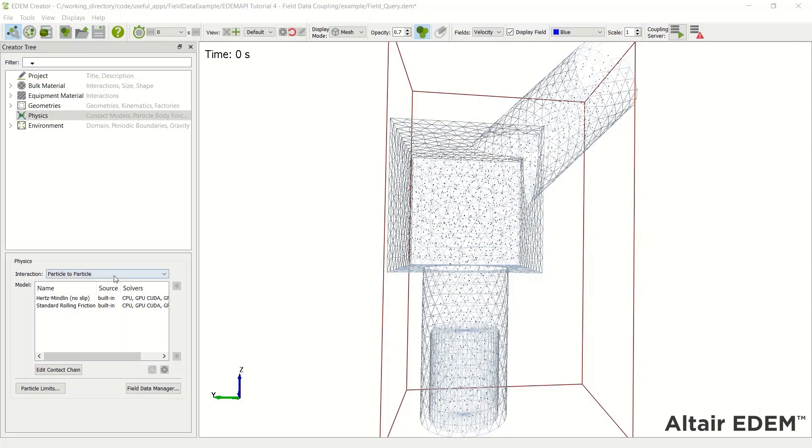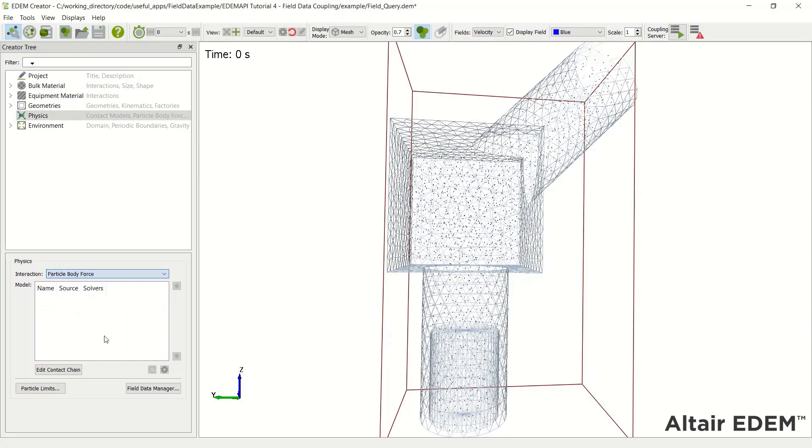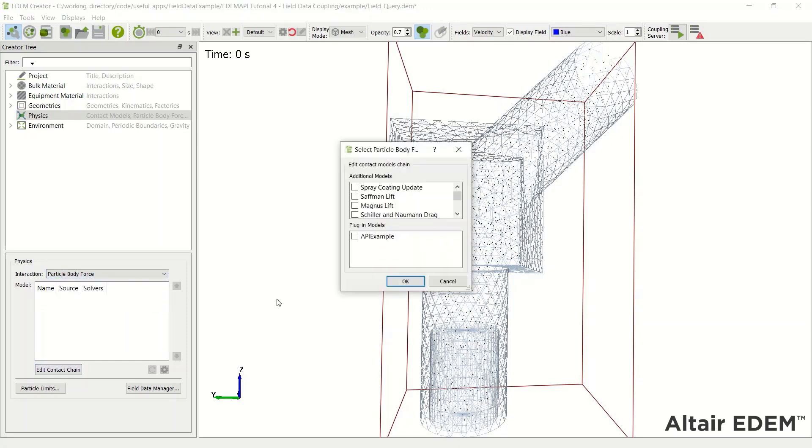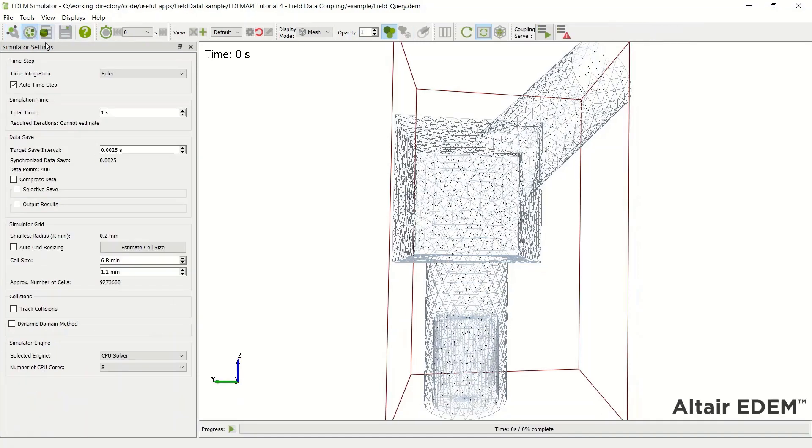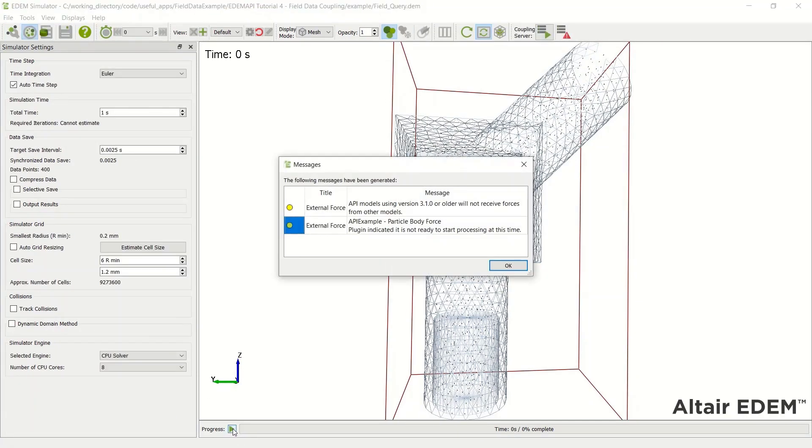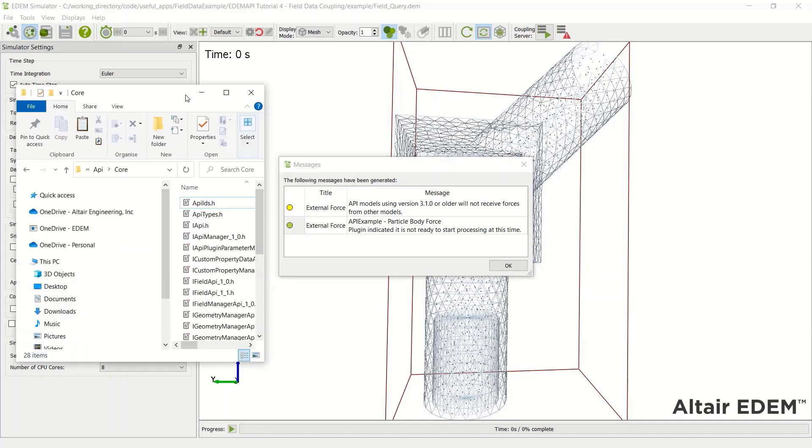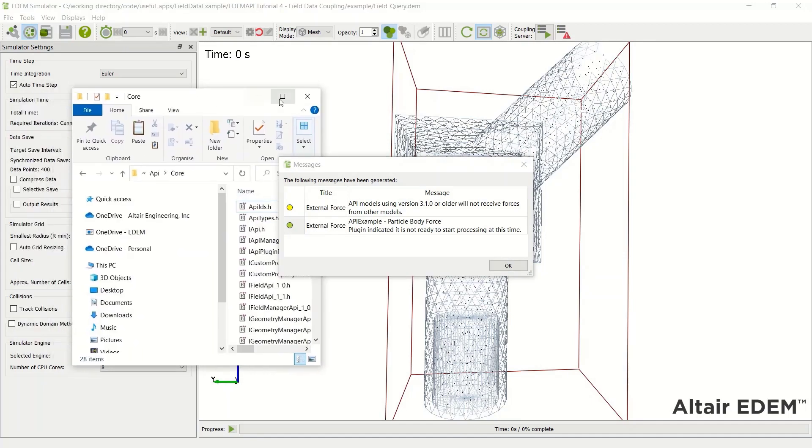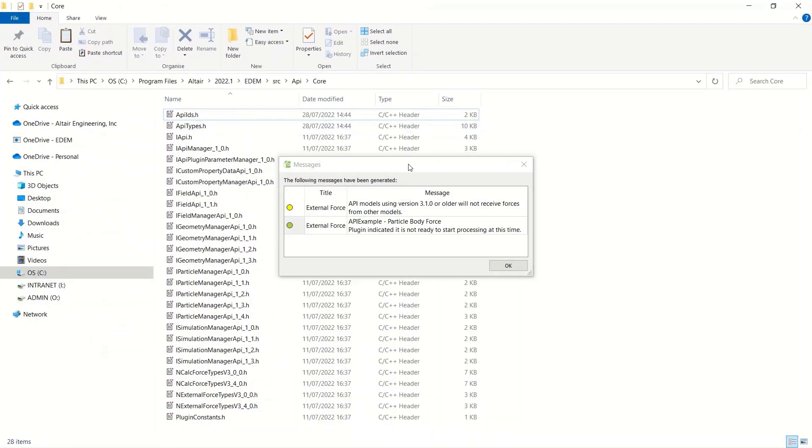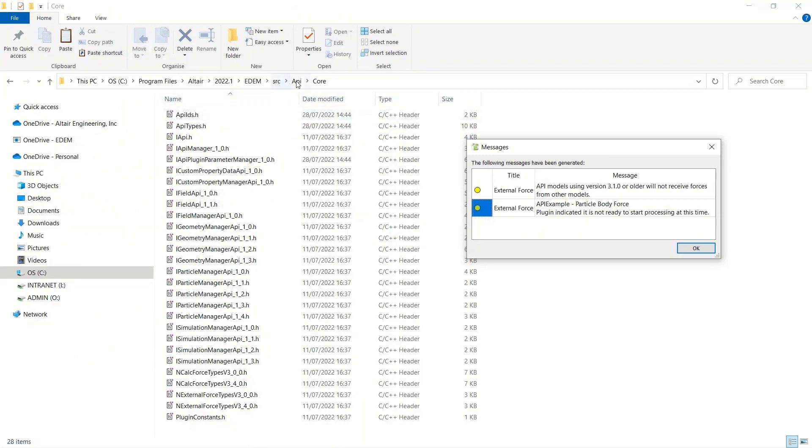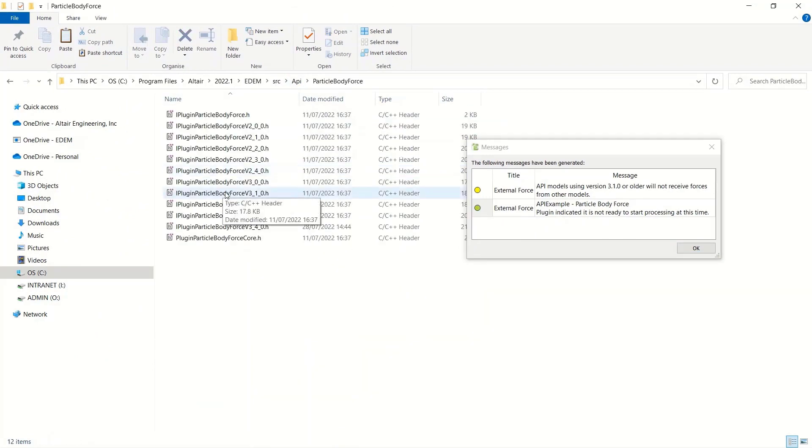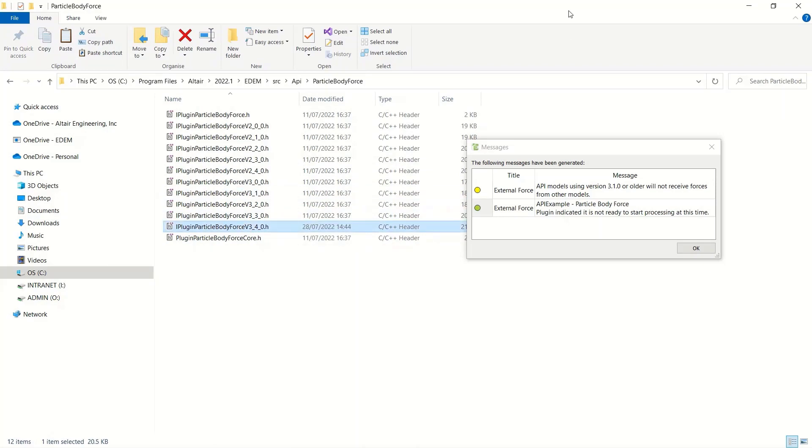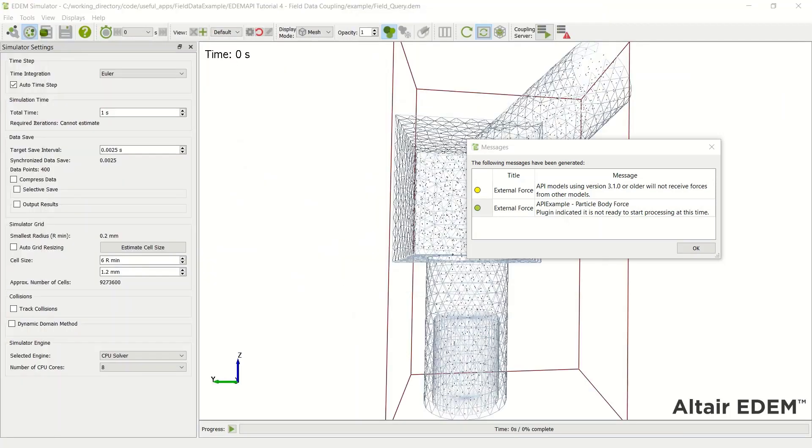We can then open our simulation and go to the particle body force and add the API example in there. So we can see that given a couple of errors initially, it said versioning is 3.1.